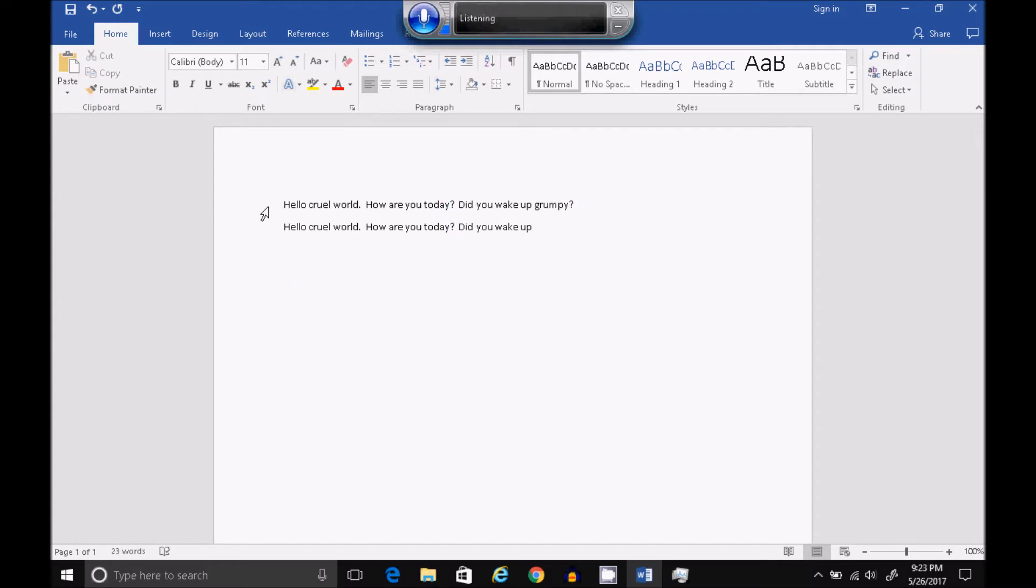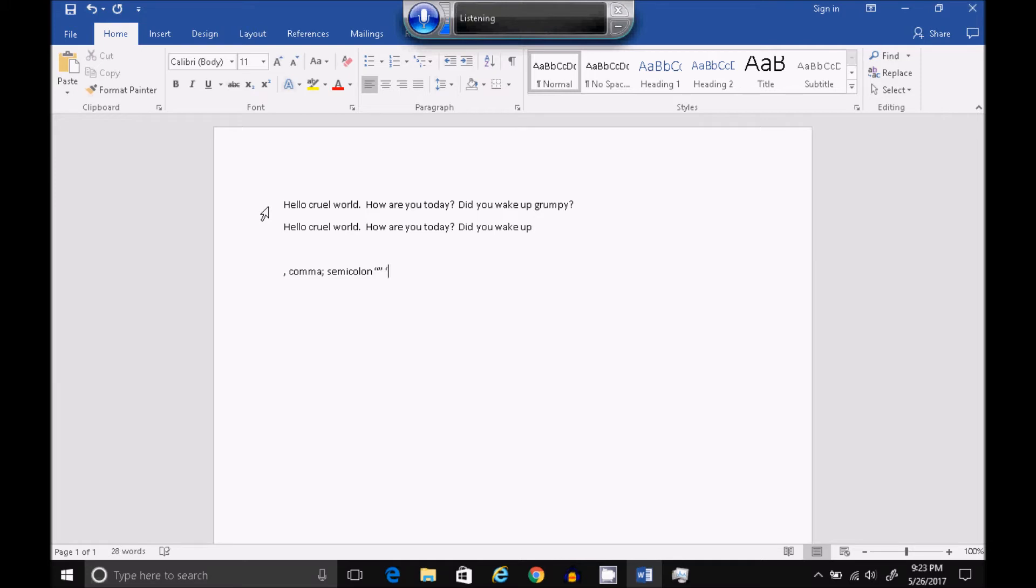Comma. Literal Comma. Semicolon. Literal Semicolon. Open Double Quotes. Close Double Quotes. Open Single Quotes. Close Single Quotes. Open Parentheses. Close Parentheses.